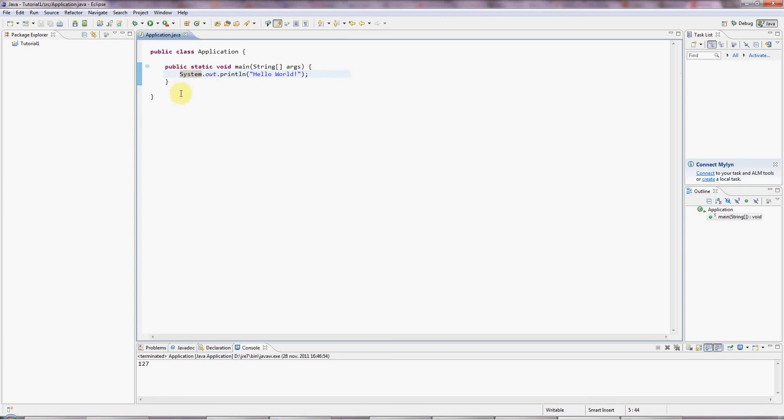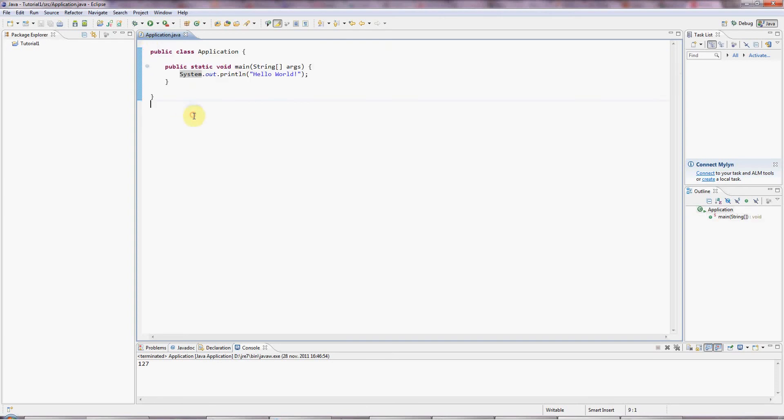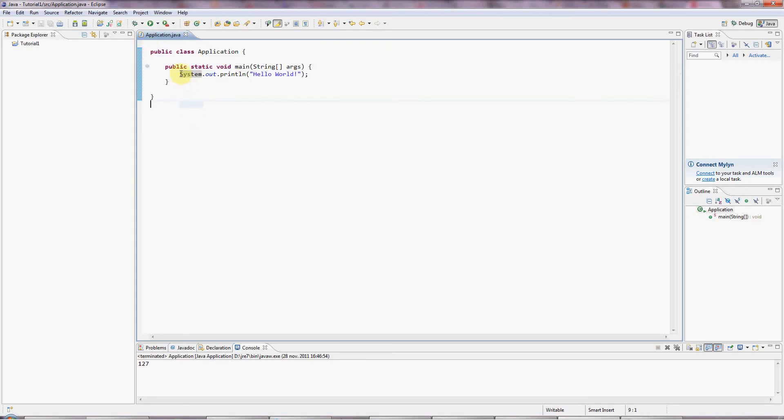I'm going to use the Hello World program from the last tutorial as a starting point here. So what is a variable? I'll give you an example. I'm going to type int and I'm going to make up a name here, myNumber.